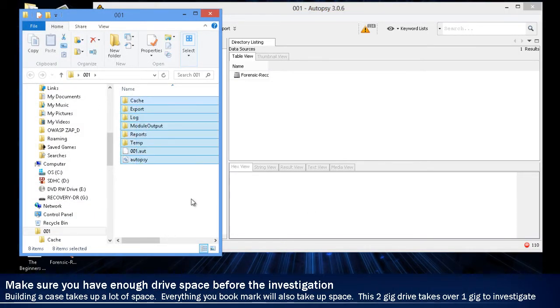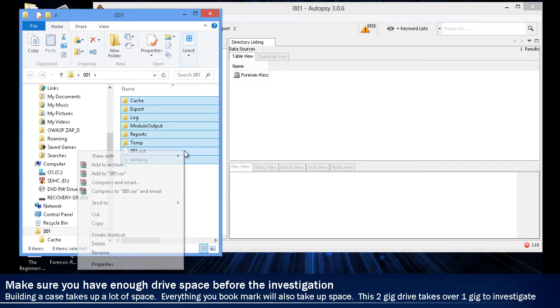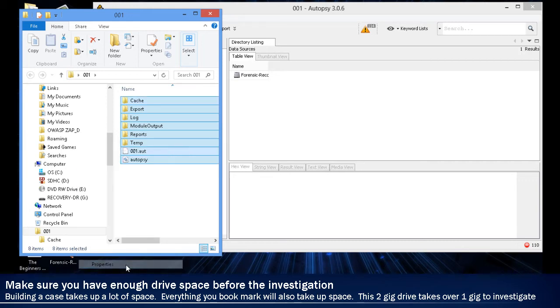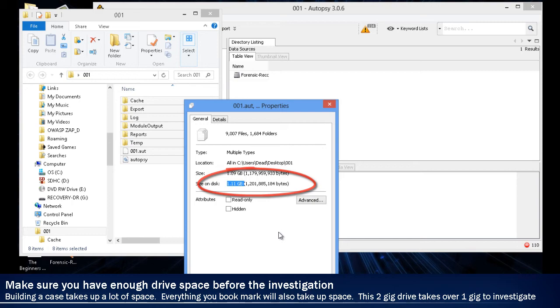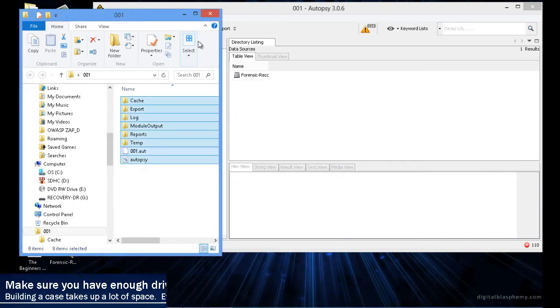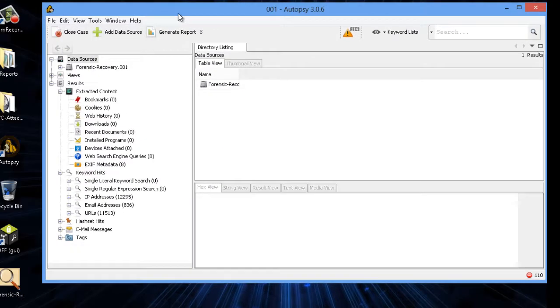Now we're going to look for the folder, that 001 folder on the desktop. If you notice how big it is, you can go into the size. It's almost a little bit over a gig for that 2-gig image. So you do need a lot of space for every investigation that you're going to be doing.